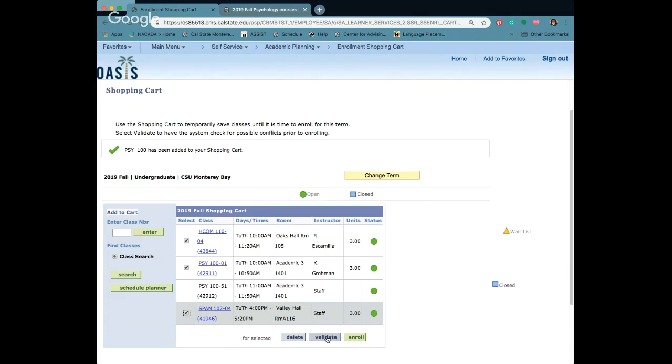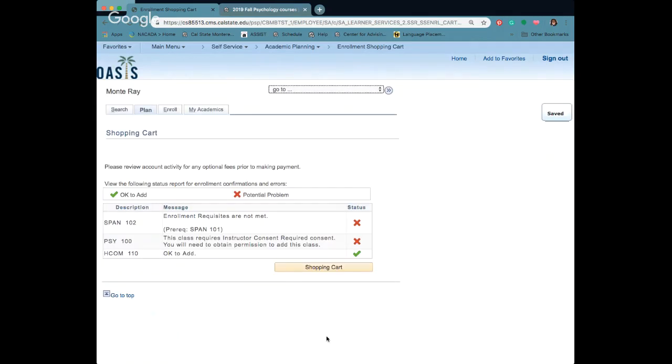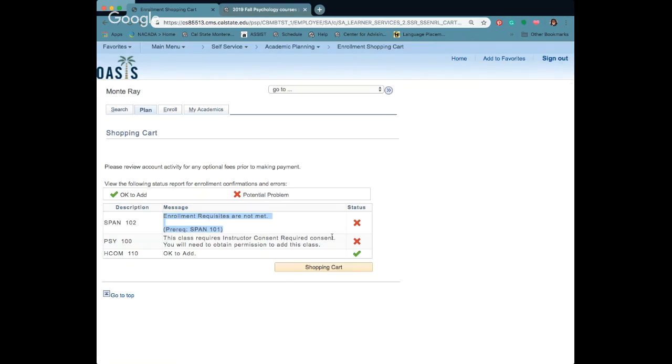If you're missing something maybe you haven't taken a prereq, go ahead and click on validate and you'll see for two of my classes there's some kind of error. There's enrollment requisites are not met. That means there's a prereq that I haven't met and it also looks like this class has instructor consent on it. So that means I need to get permission in order to add the class.